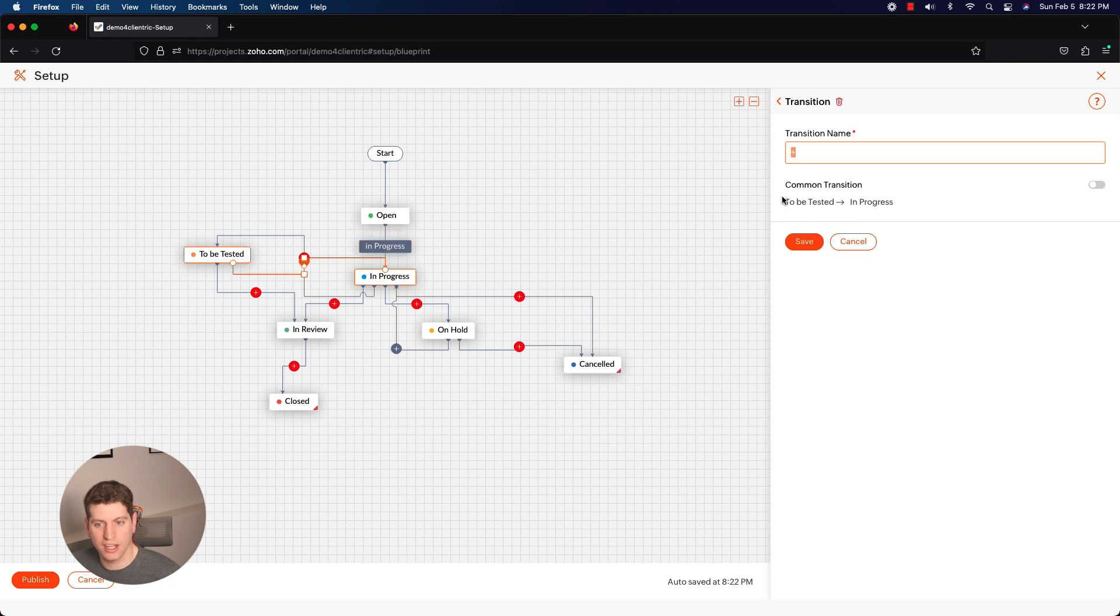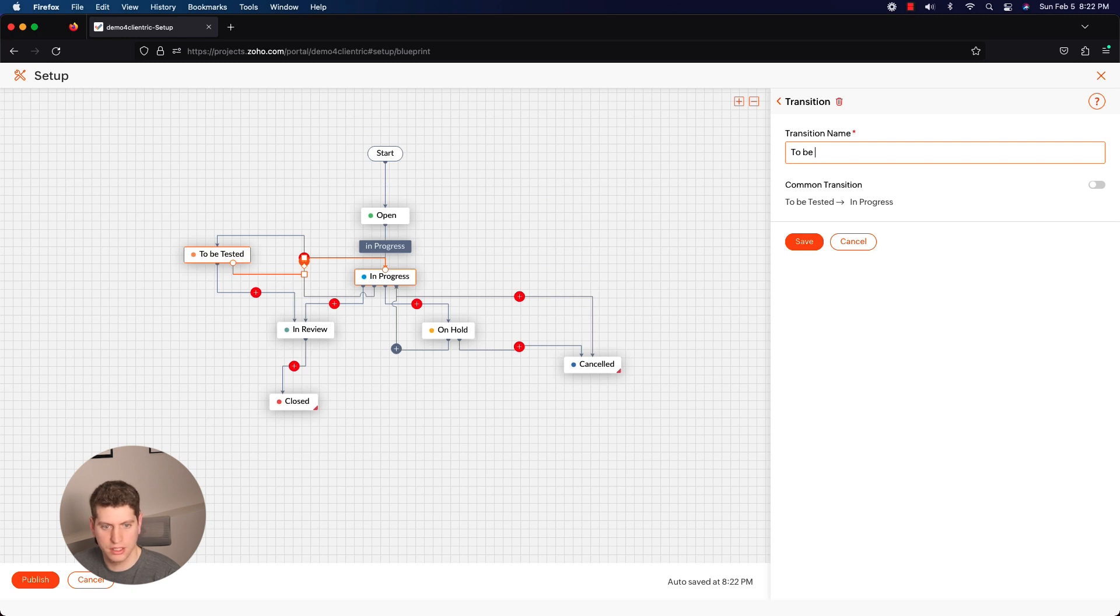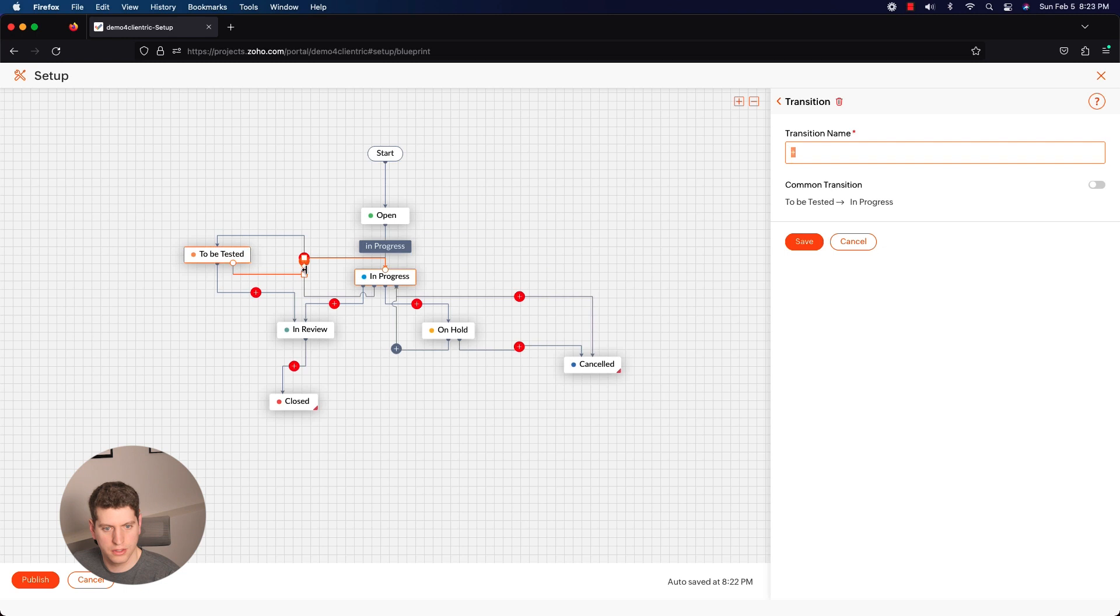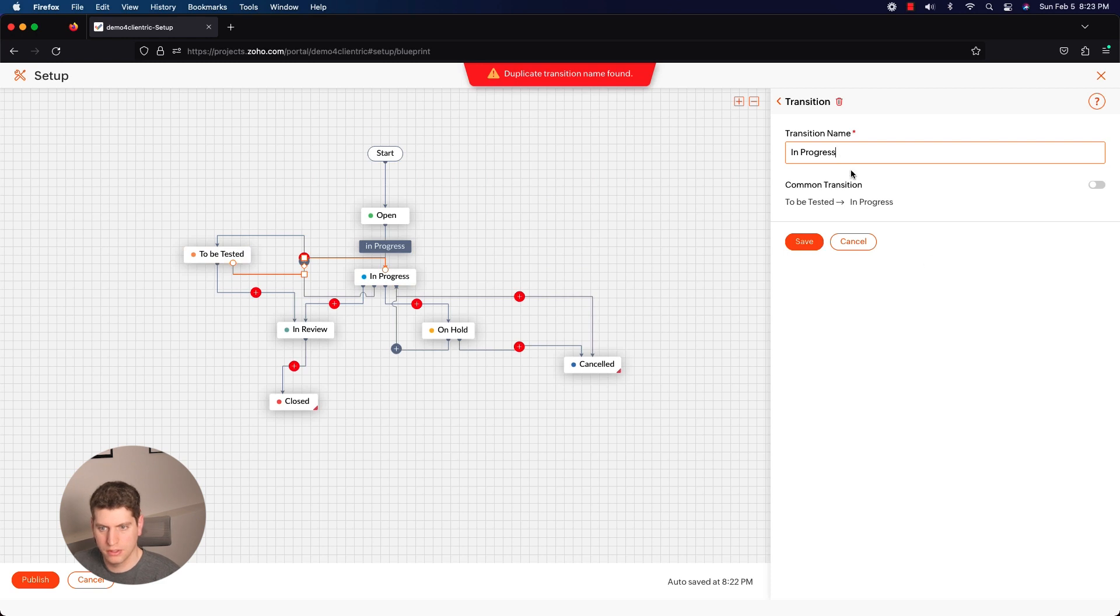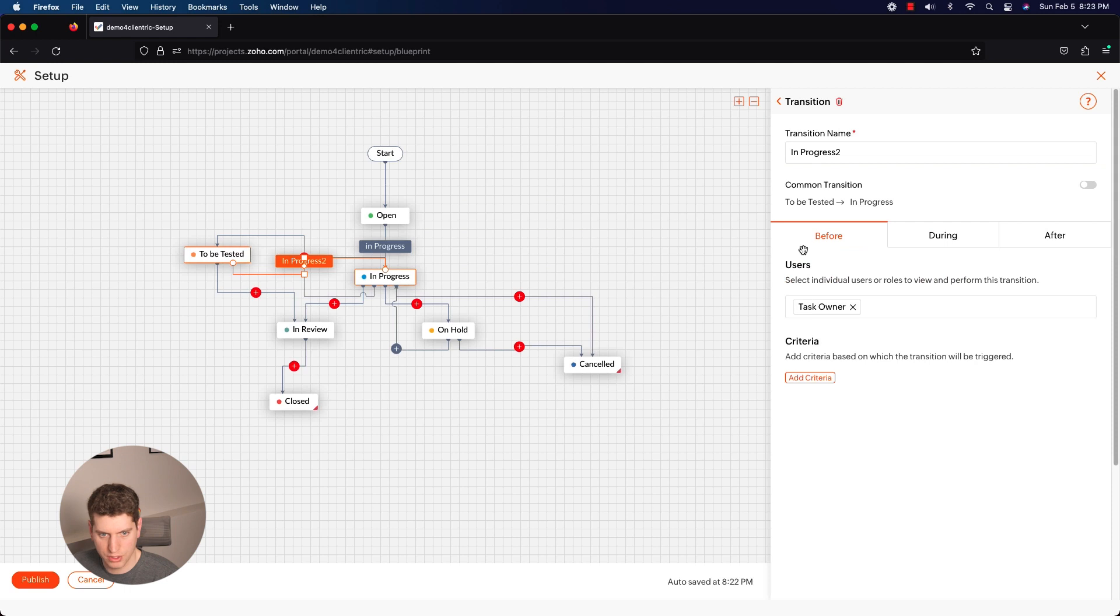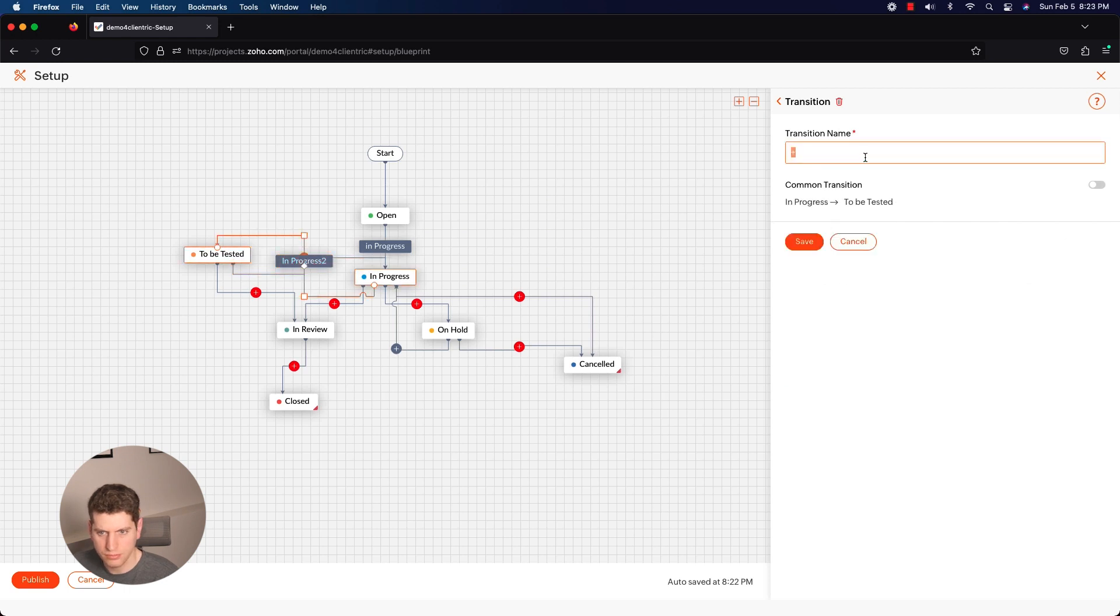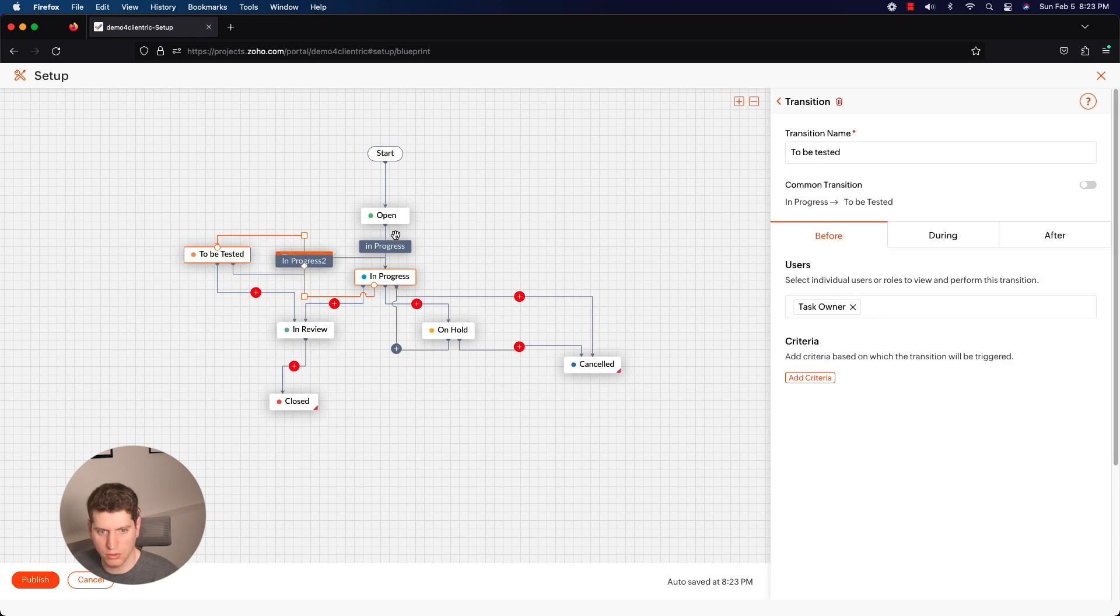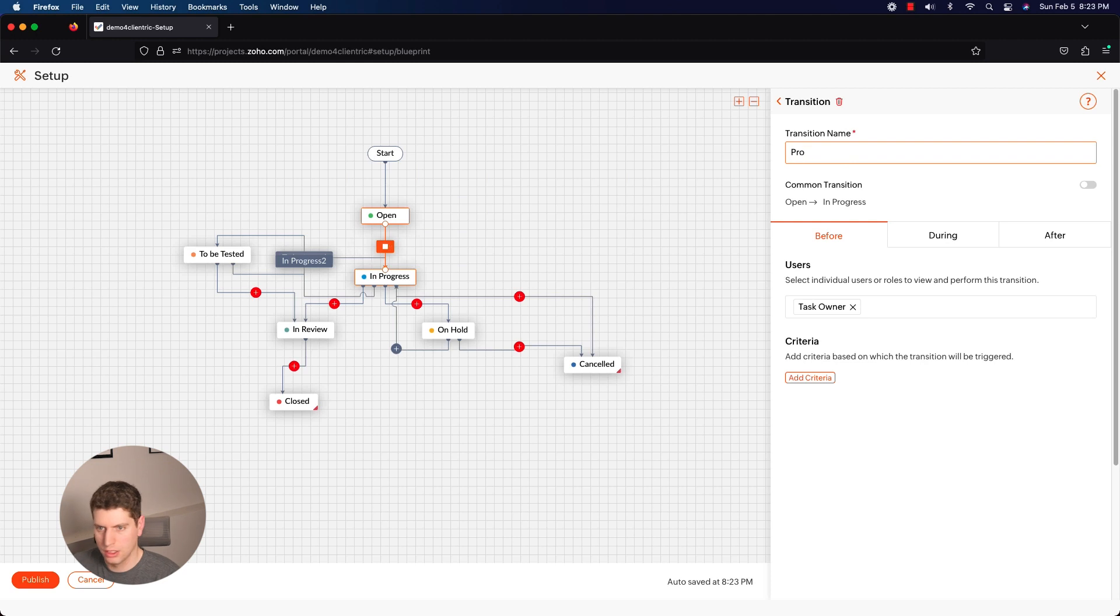So if we do that for each of these, I'm just going to go through and do that now. I'm going to say to be tested. This is in progress, looks like that one didn't save, so in progress. Progress to - let's say just for the sake of it we have a transition name of To Be Tested. You can change this to anything you want. Like for example, we could change in progress to be Project Starting, something like that, that might make more sense. So you can change it to be whatever you want.